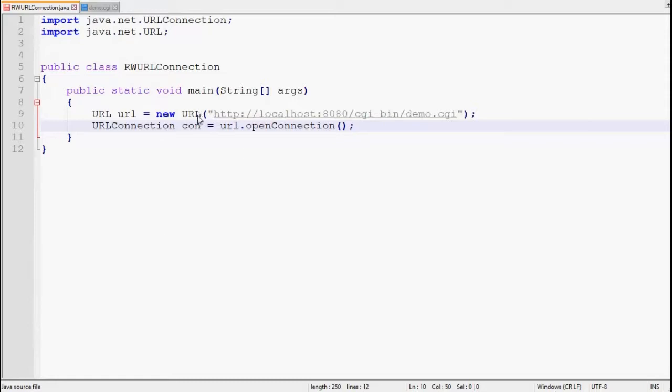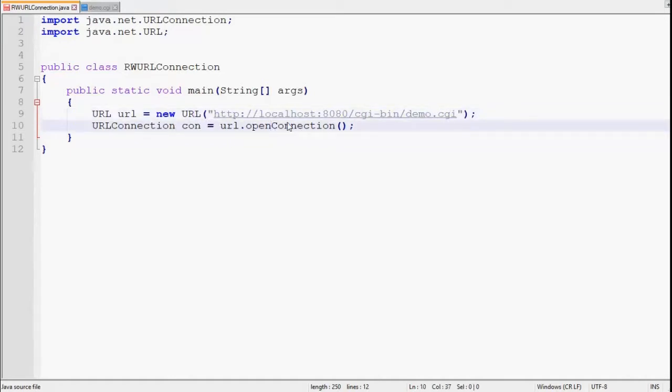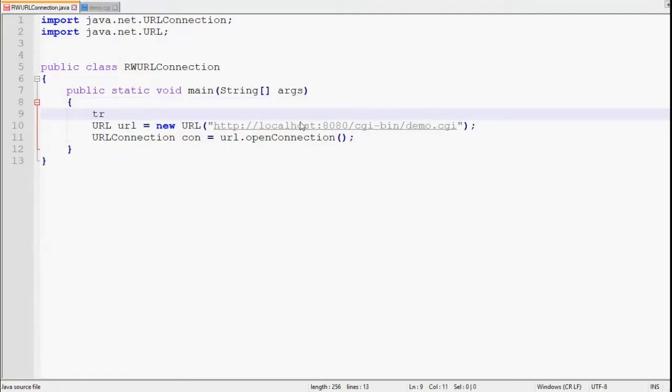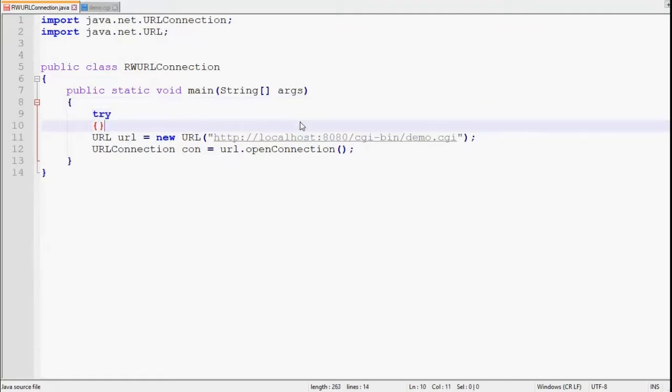But before moving forward, as we know that this URL might throw MalformedURLException, and this openConnection might throw IOException, hence we have to handle both. Let's write all the statements in try-catch.